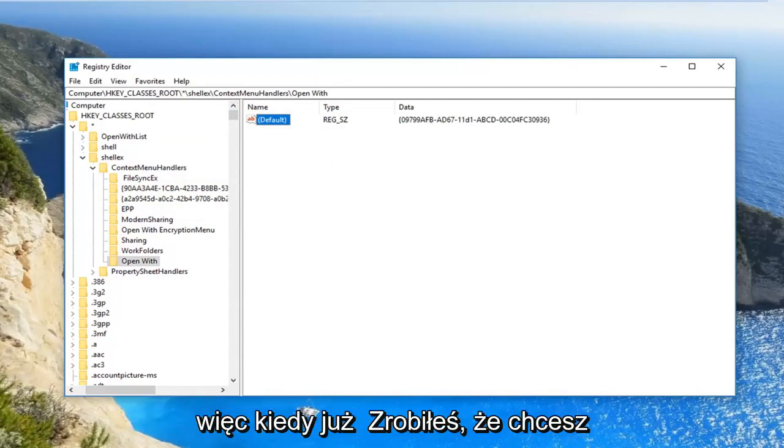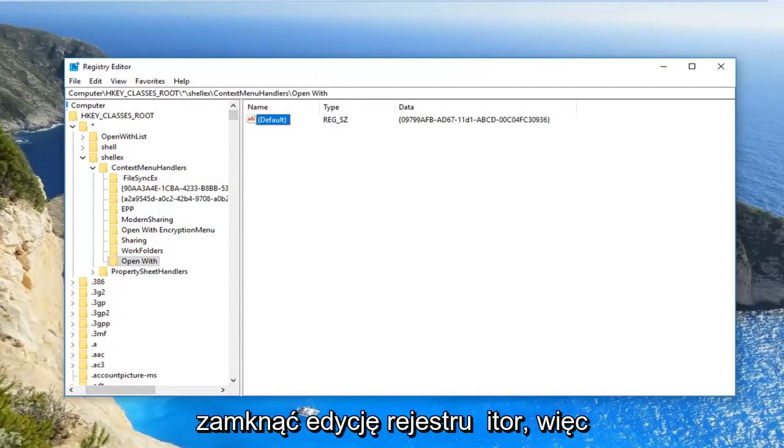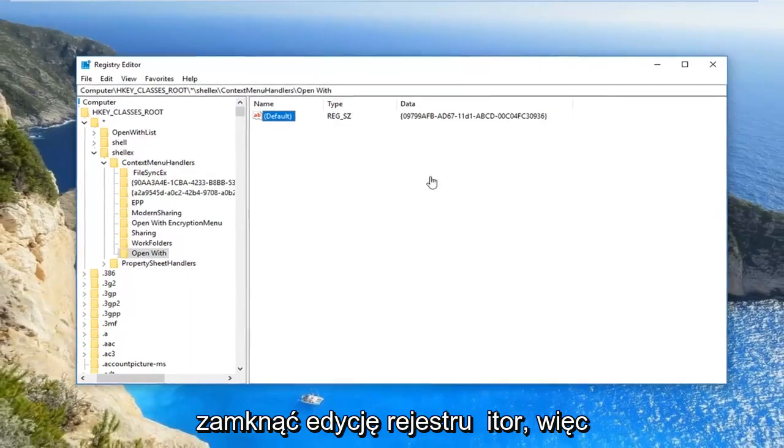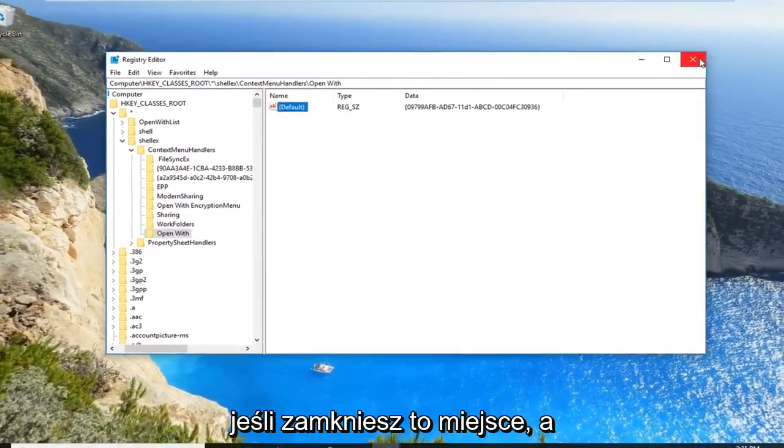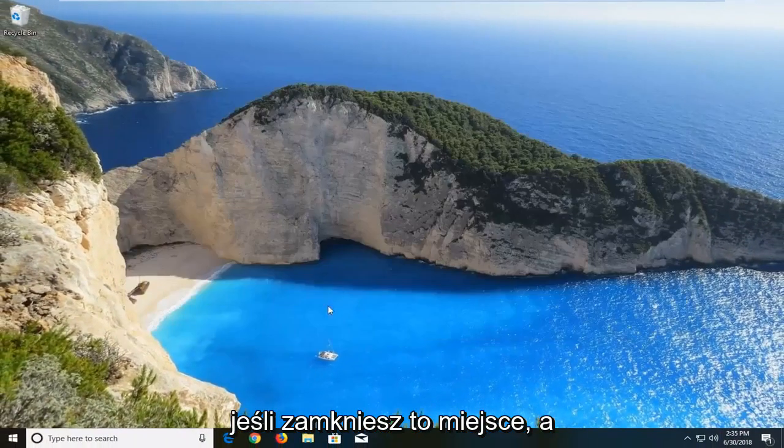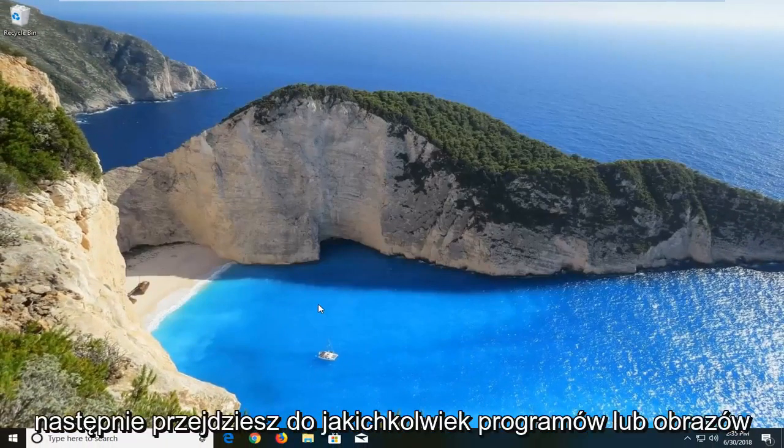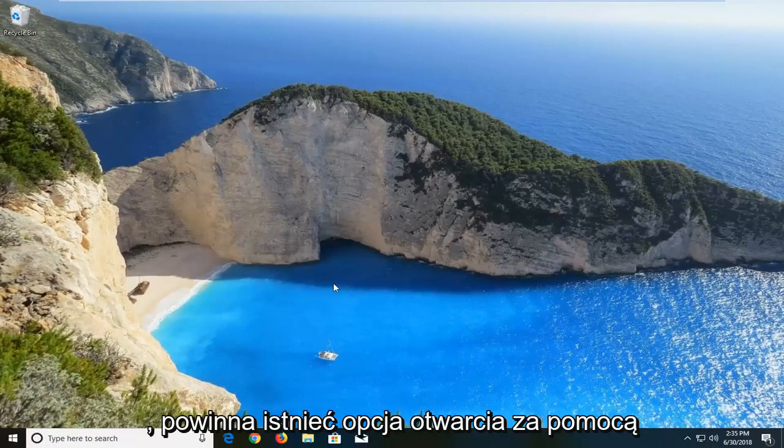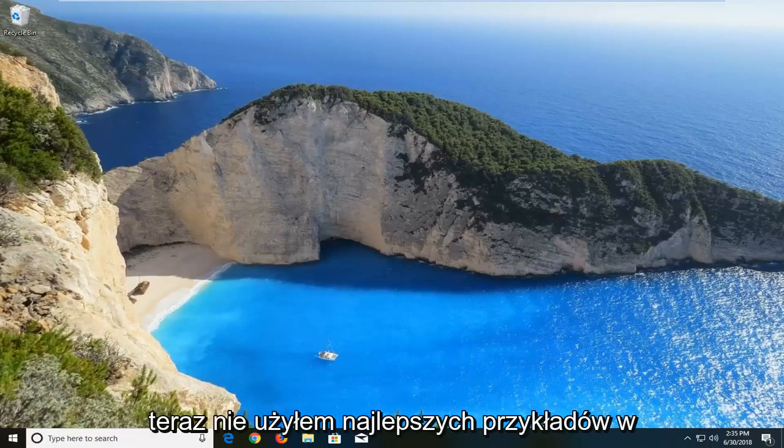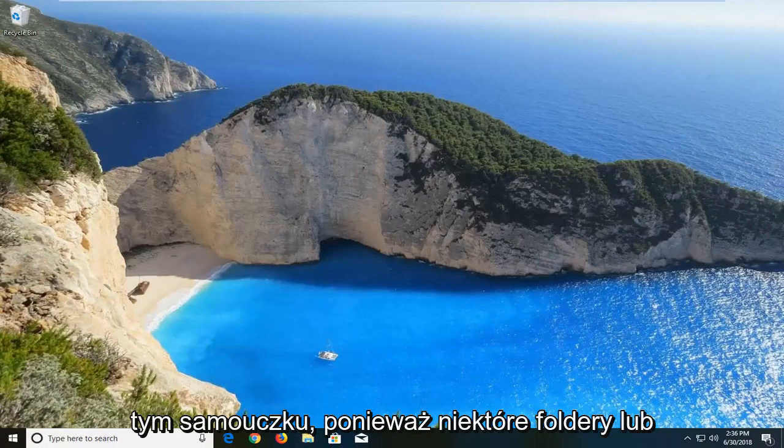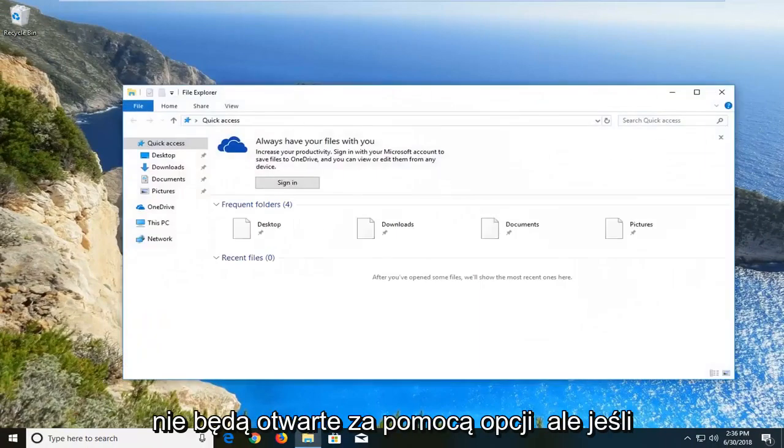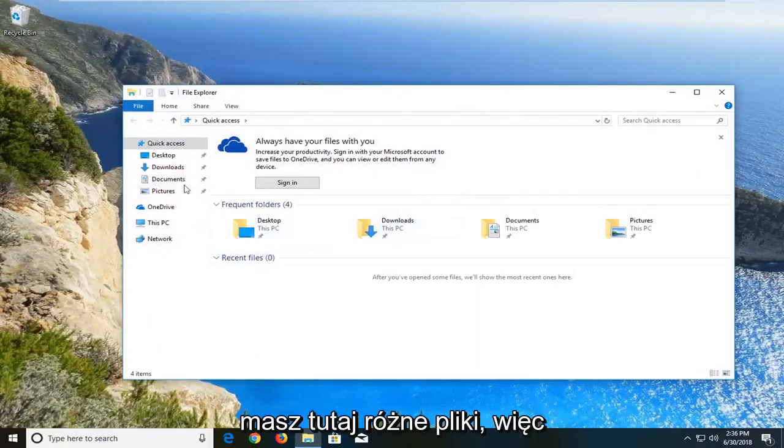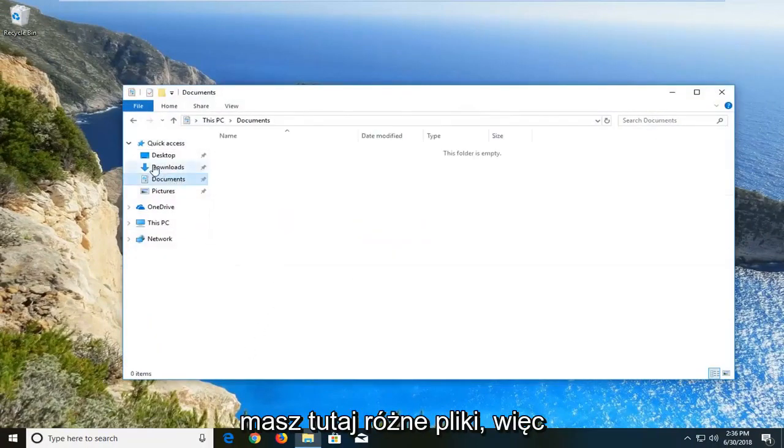Once you've done that, you want to close out of the registry editor. And then if you went over to any programs or pictures, there should be an option to open with. Now I didn't use the best examples in this tutorial because some folders will not have an open with option. But if you have different files on here.